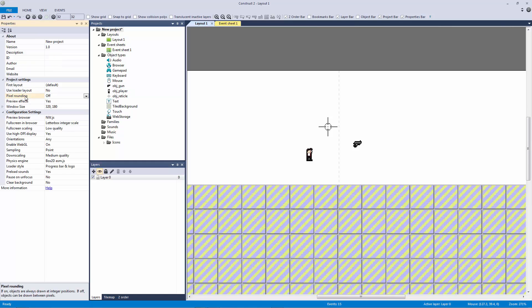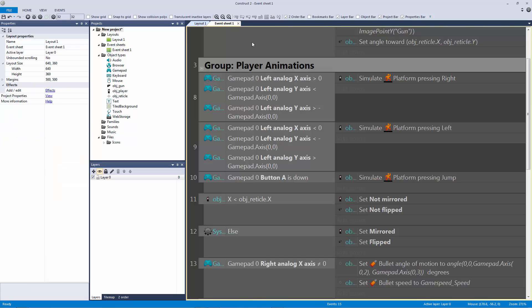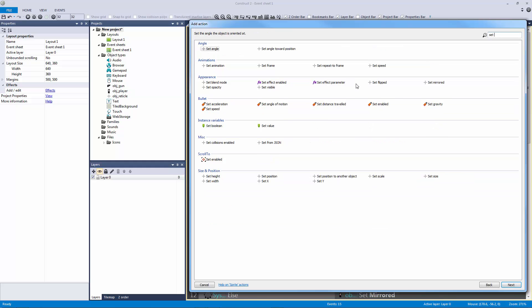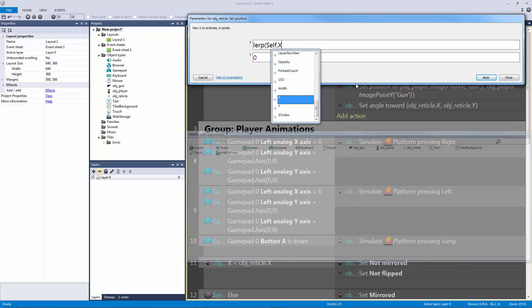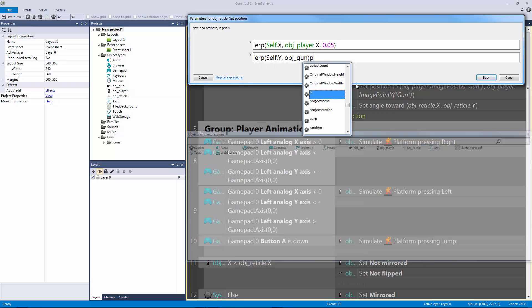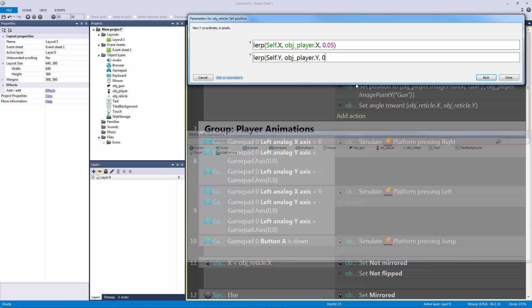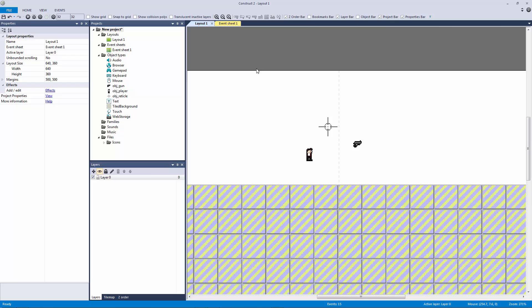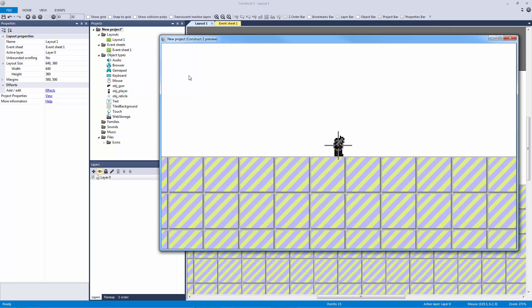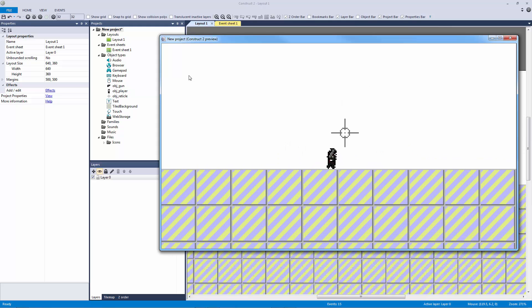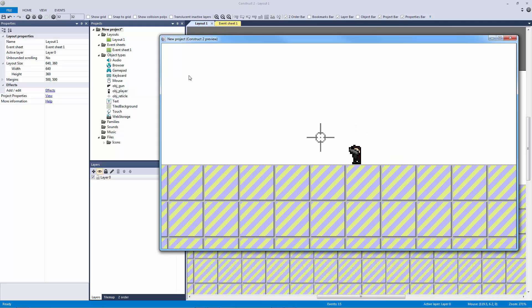First, let me go to project properties and turn pixel rounding off — otherwise the lerp will snap between integers and look really funny with a weird blur effect. Then we want to set the reticle's position to lerp between self.x and player.x at 0.05, and lerp between self.y and player.y at 0.05. This is completely optional. When I hit play now you can see it always lerps back to the player and limits how far the crosshair can move.